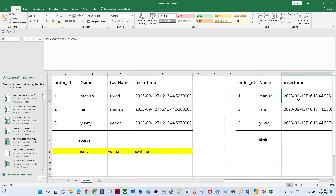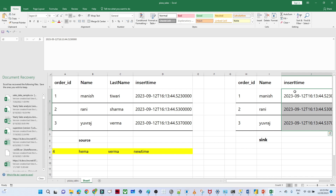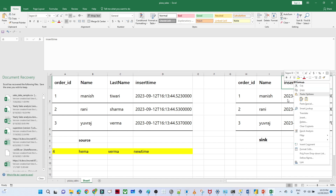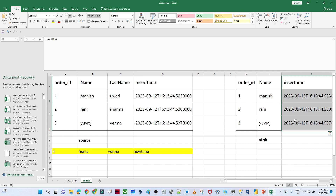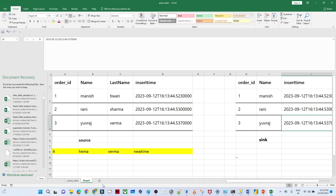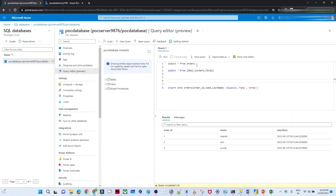Here's the approach to solve incremental loading: we take the maximum insert time from the sink table — the order final table. In real-time scenarios, you typically have a timestamp column like subscription time or order creation time. We created an insert time column here. The logic is: every time we run the pipeline, we fetch the maximum insert time from the sink, and only load records from the source where insert time is greater than that value.